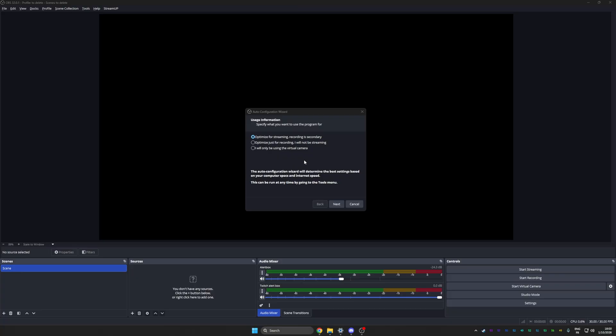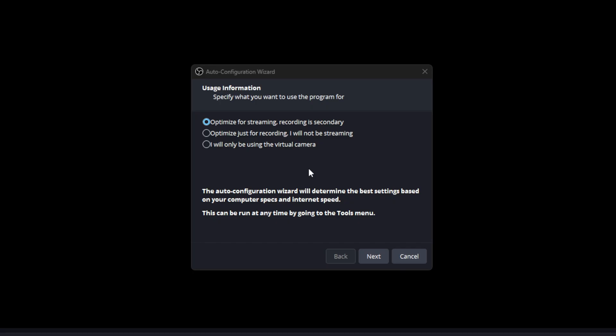It's your first time opening OBS. You'll have this auto configuration wizard pop up. From there, just follow the instructions and optimize for streaming.